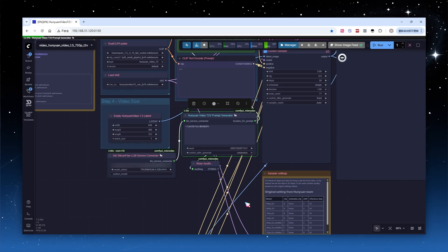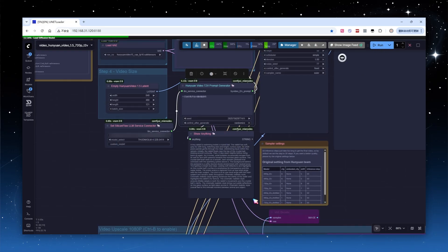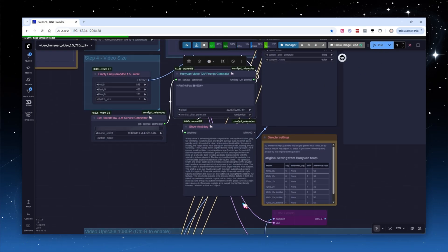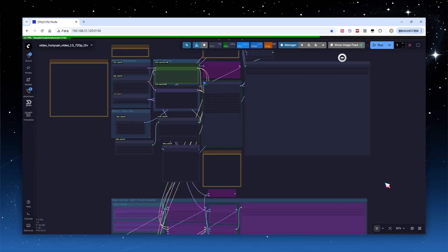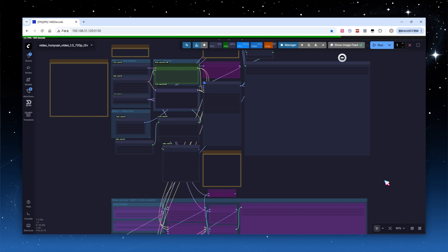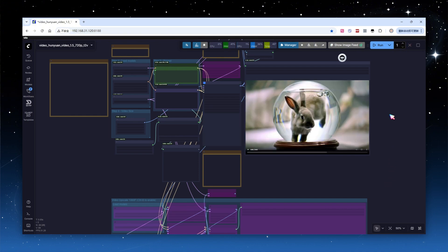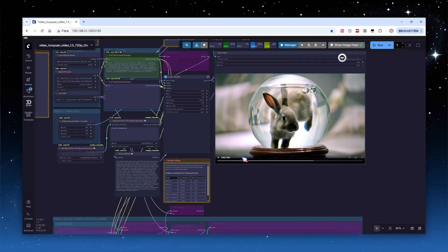I provided a very simple initial instruction. I want to generate a video of a rabbit swimming inside a crystal ball. After clicking Generate, the LLM expands the instruction into highly detailed prompts.